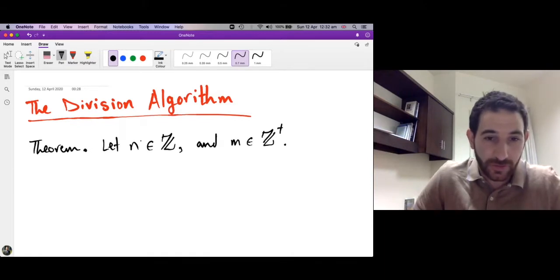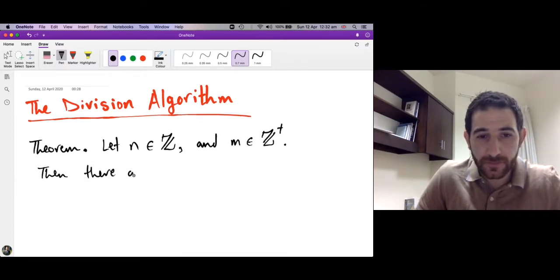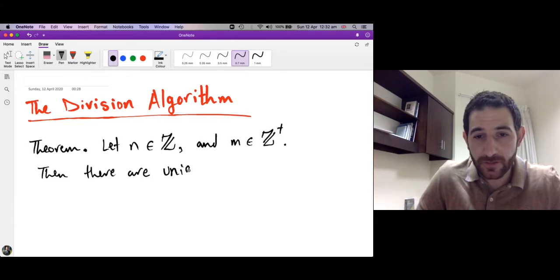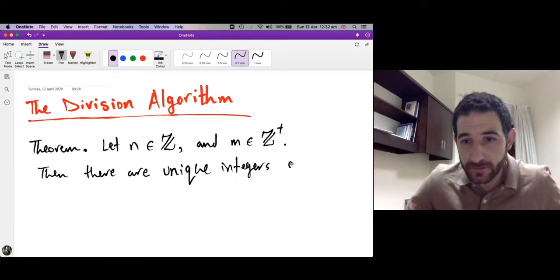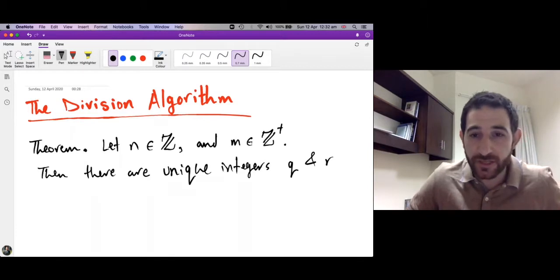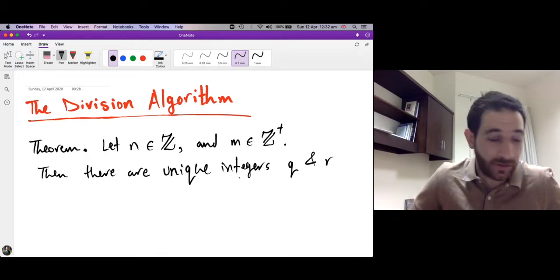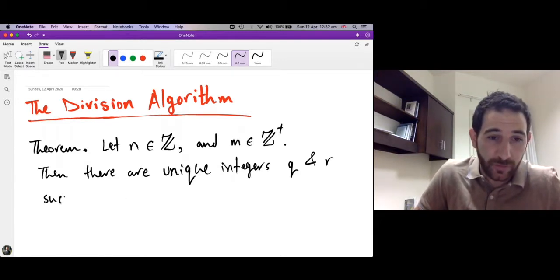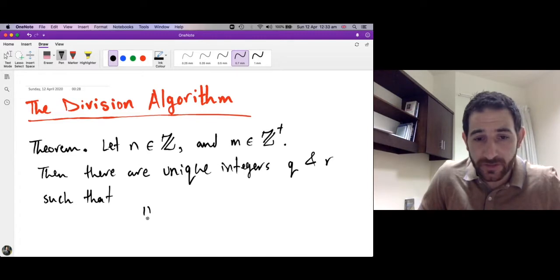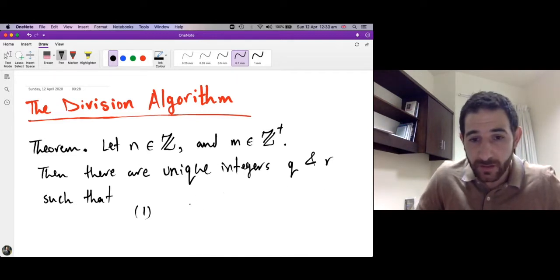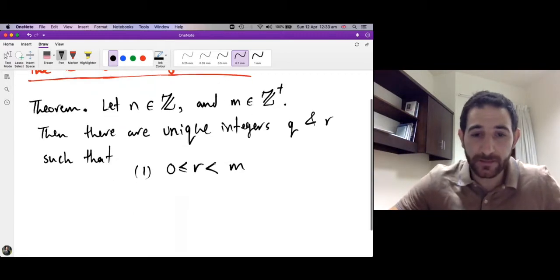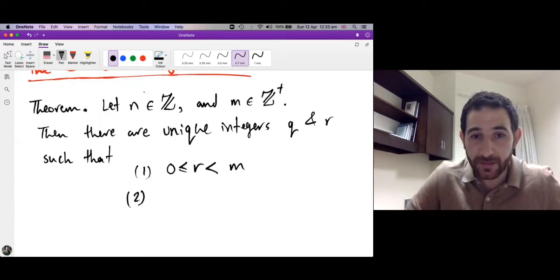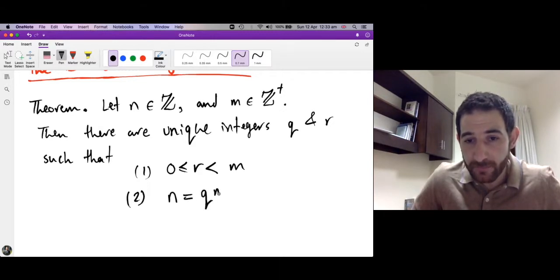What does the theorem say? Choose n and choose a positive m; then there are unique integers q and r, subject to two important properties. The first property is that r satisfies 0 ≤ r < m. The second property is that n = q·m + r.